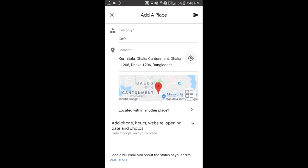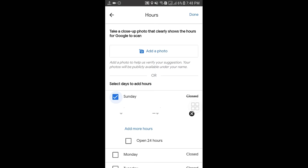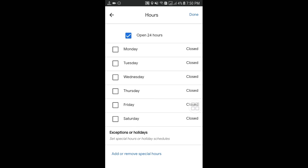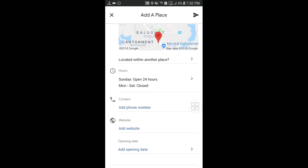You can also add a phone number, website, opening hours, and photos. Click on the hours option — you can set working hours like 9 AM to 5 PM, or select 'Open 24 hours'. There are lots of options to choose from. After selecting, click the Done button. Then enter your contact number and add your website link.